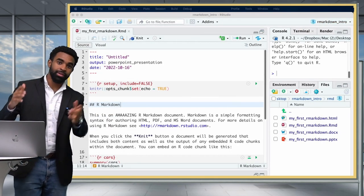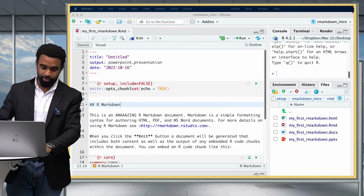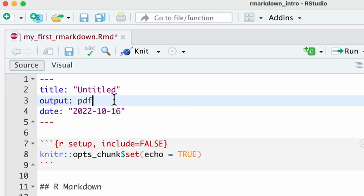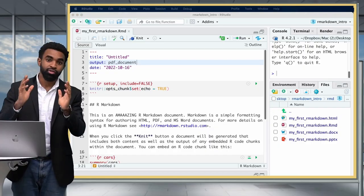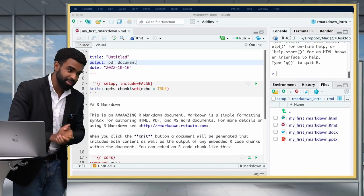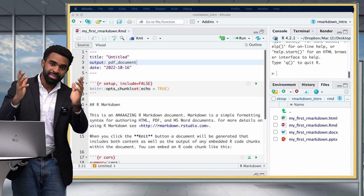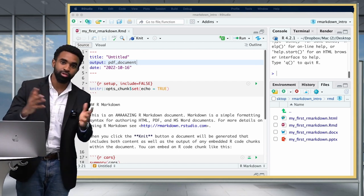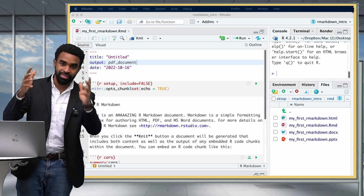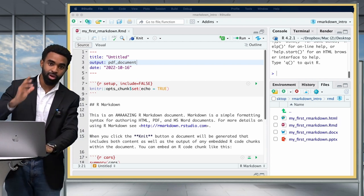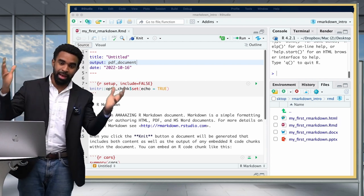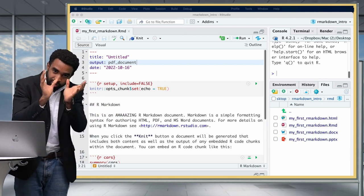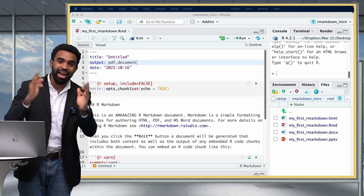Another common output format is PDF. You can change the output to 'pdf_document,' but if you try to knit it right now, you'll probably get an error message, because R Markdown requires something called LaTeX to render PDFs, and most computers don't have LaTeX installed by default. So you're going to have to install LaTeX.